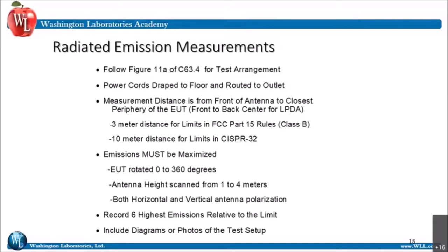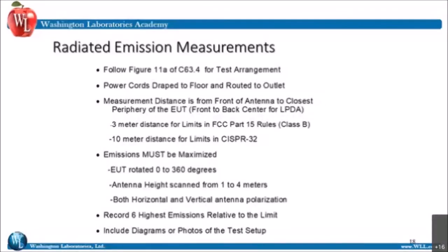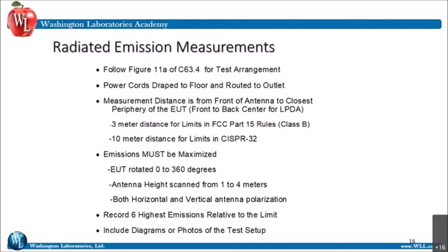There's a question: what is the minimum required distance of the receive antenna from the nearest absorbers on the chamber wall? I believe that's one meter. I know that even on open air sites, our ground plane has to extend a meter past the antenna at a minimum, so I believe it's one meter — but I can verify that.